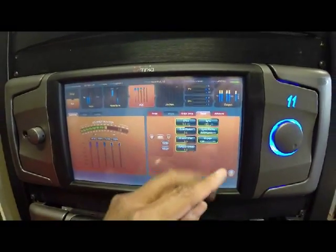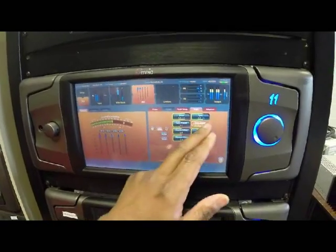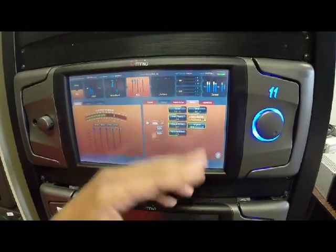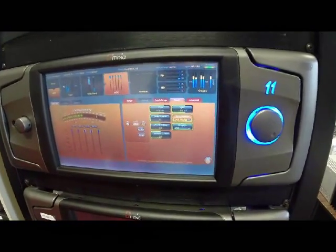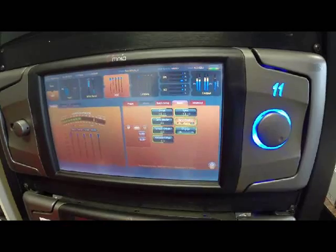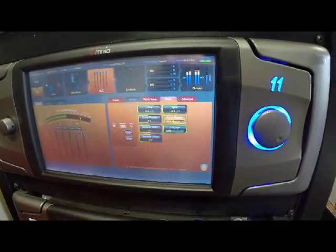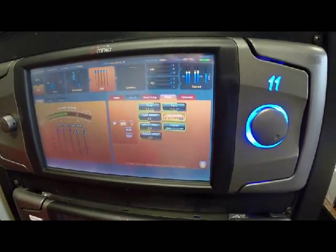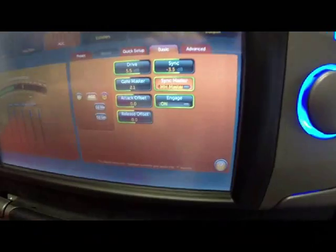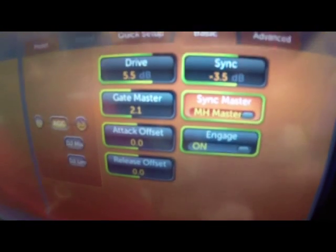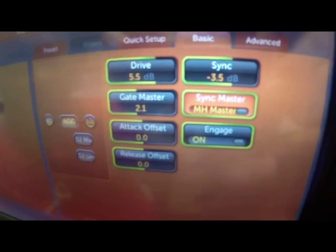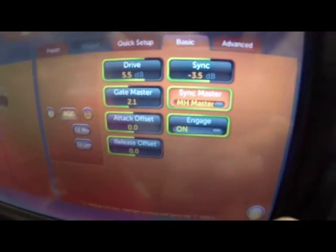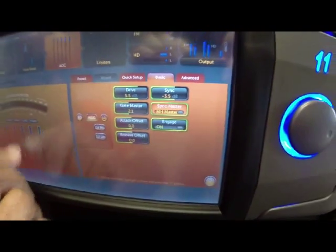Another feature in the Omni 11 multiband AGCs that I get a lot of questions about — getting into some of the chameleon technology — is this control called sync master. Basically there are two modes you can use the sync master in, and you can have this mid-high band master, which is the middle band on the multiband AGC.